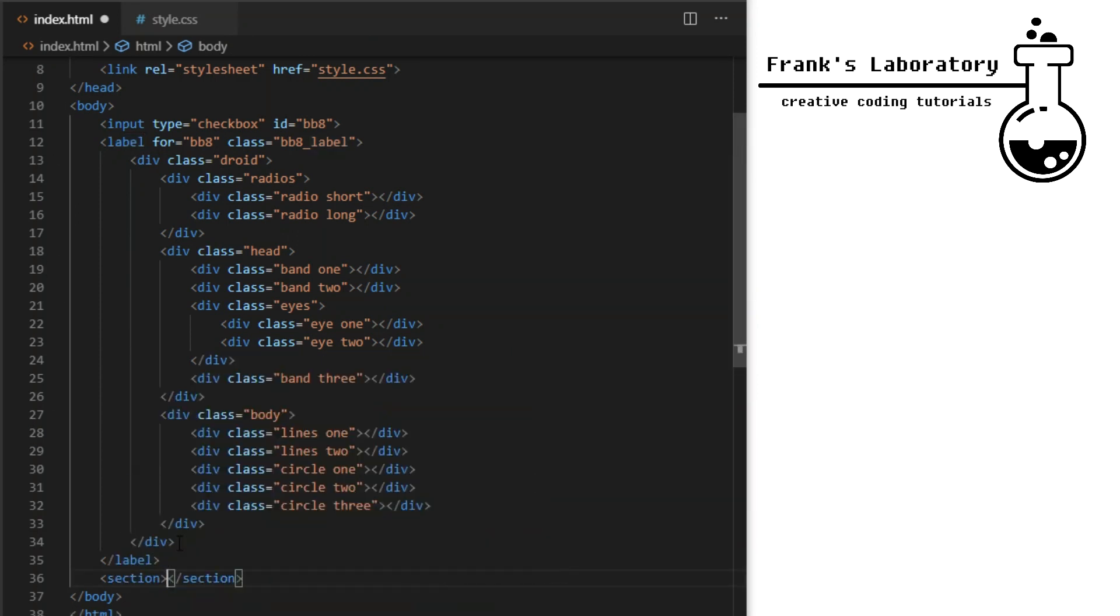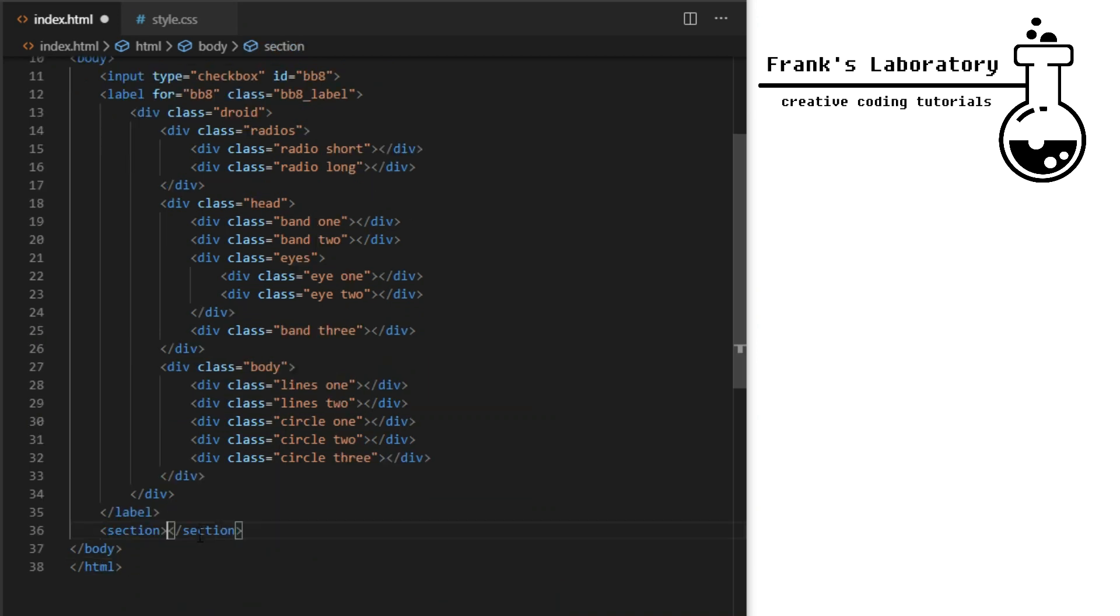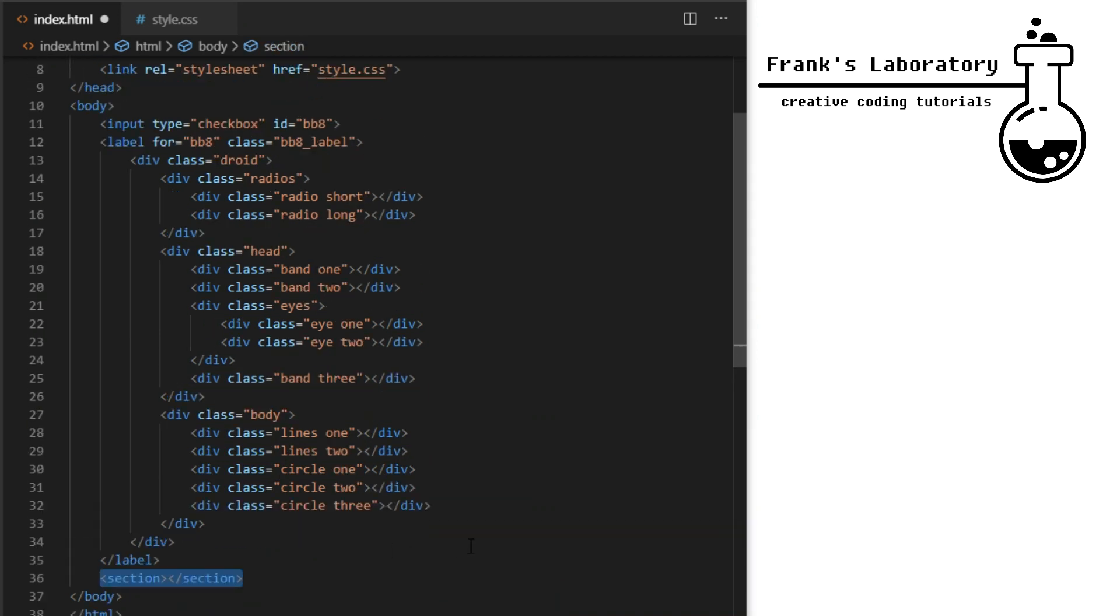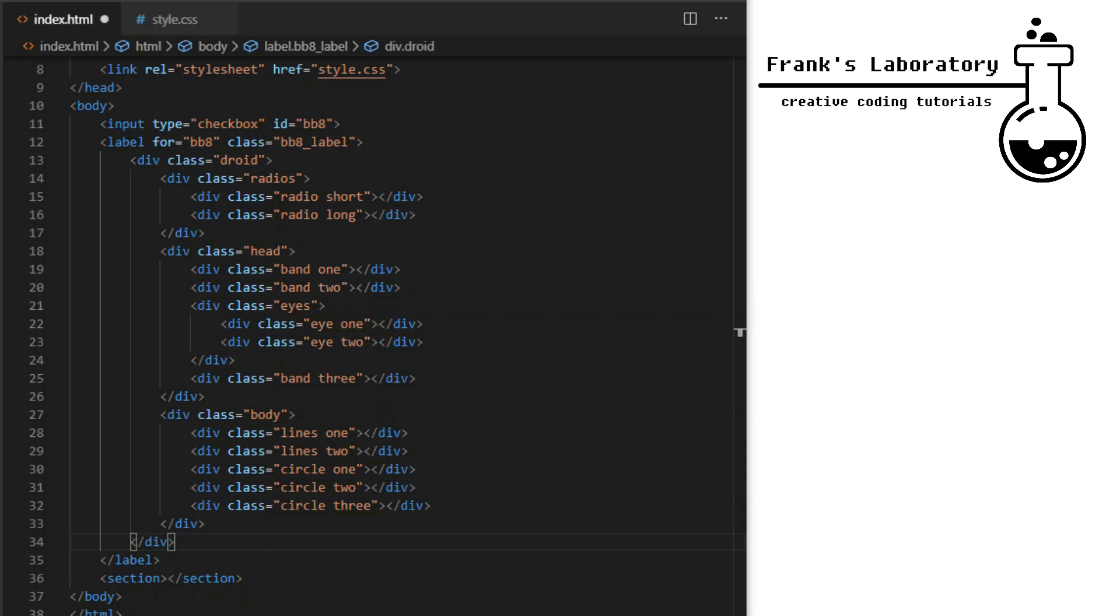I will also create a section element which will be used as background that changes color. Since we are not using JavaScript in this tutorial and everything is done with pure CSS we need to make sure that input, label and section are siblings which means they are on the same level in the HTML structure. So we can change styles of one depending on the events happening on the other. CSS can only see siblings and children. As of now in 2019 CSS goes down not up. It cannot see what's happening in its parent's scope.